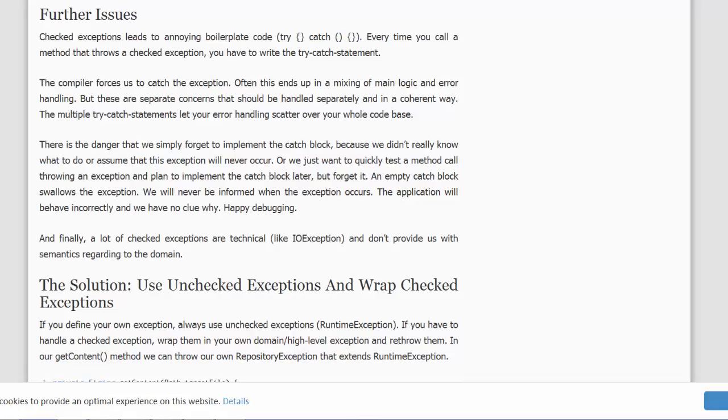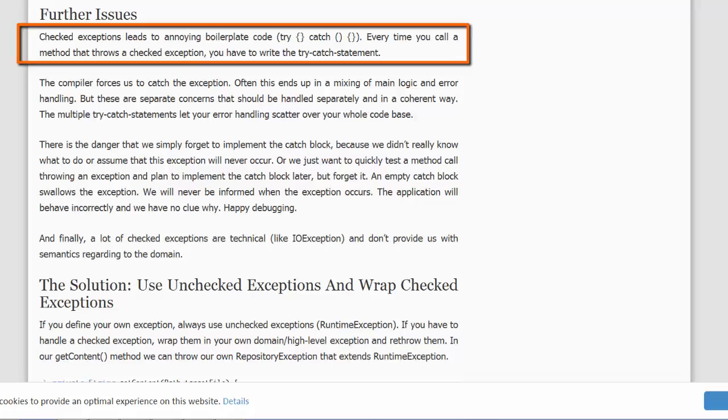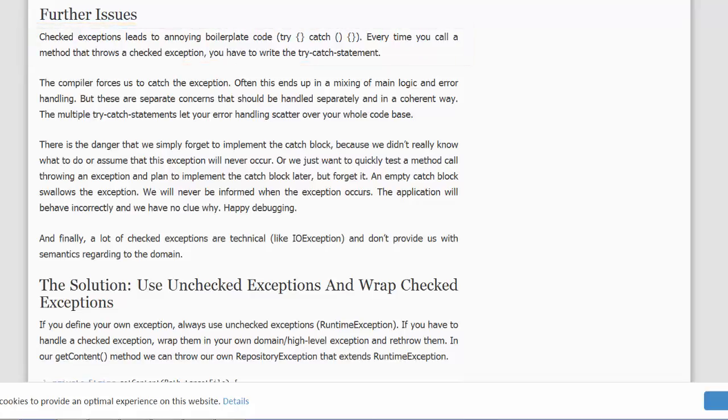We might code a boilerplate try-catch and not include any code in the catch at the current time, thinking later on we will add code.